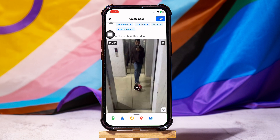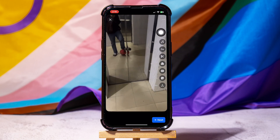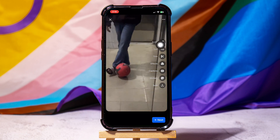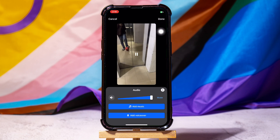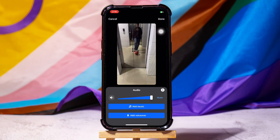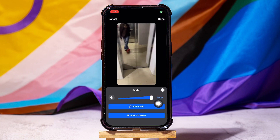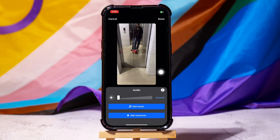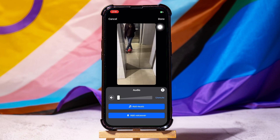Now, tap on Edit at the top left corner of the video. From the Edit options on the right, tap on the Audio icon. Here, tap on Mute as shown. Then, tap on Done at the top.